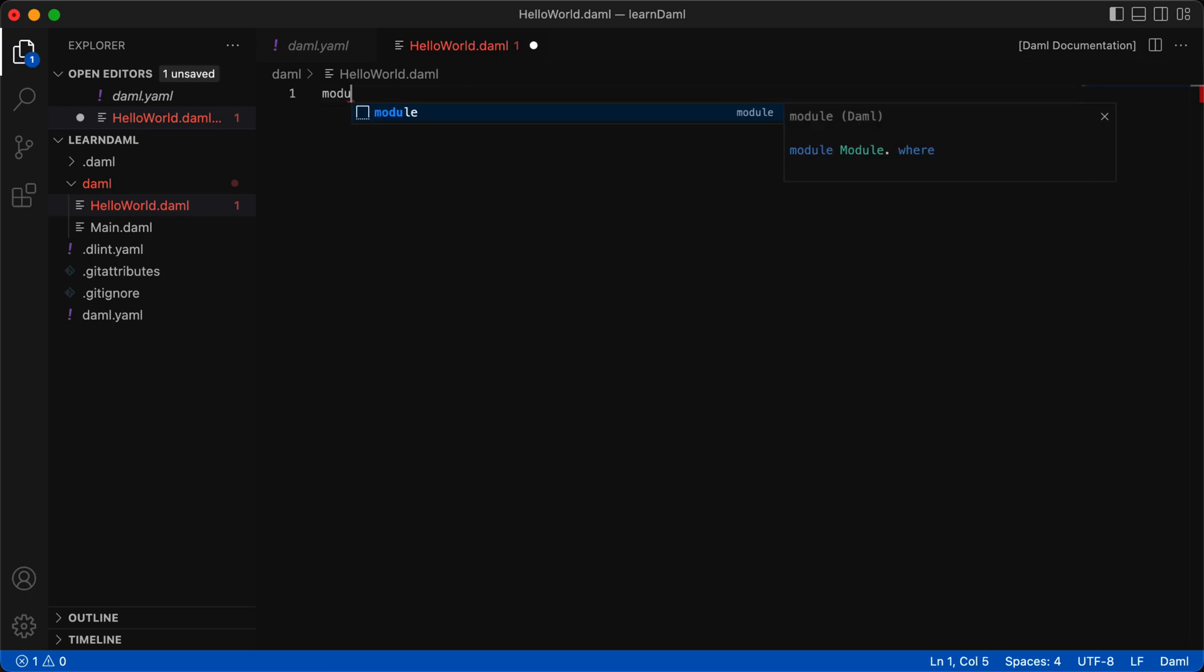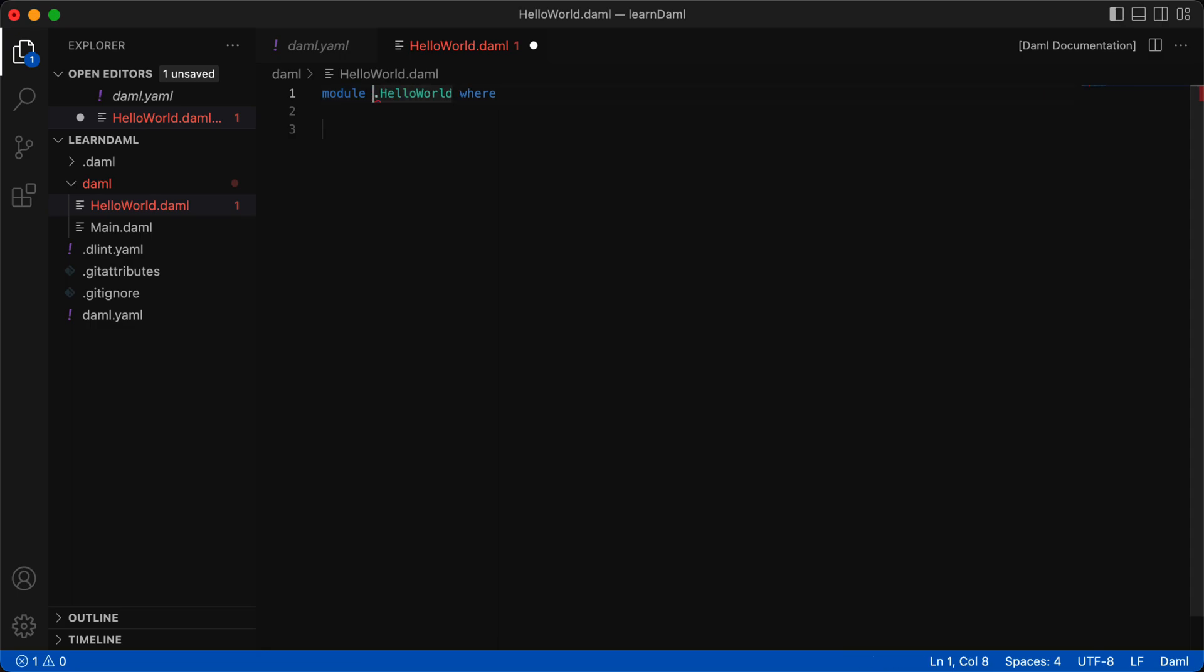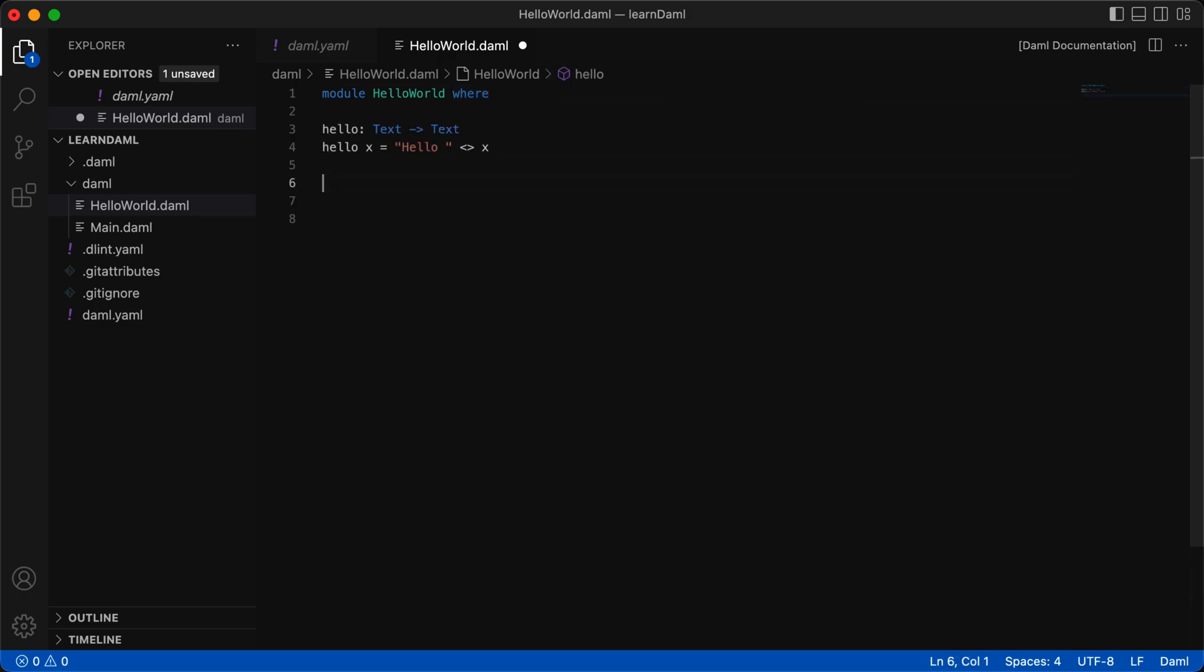The first statement is module HelloWorld where. HelloWorld is the module name, and must be the same as the file name. And then let's create a simple function.